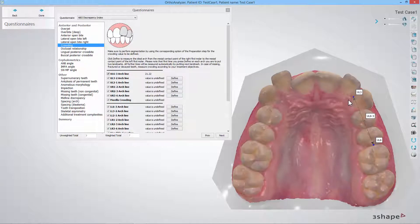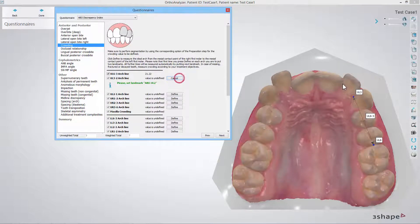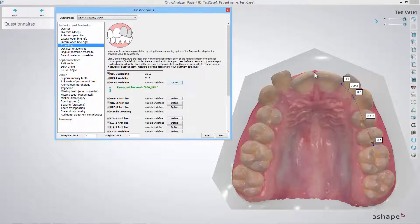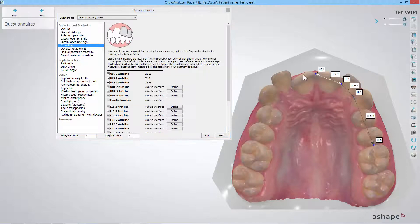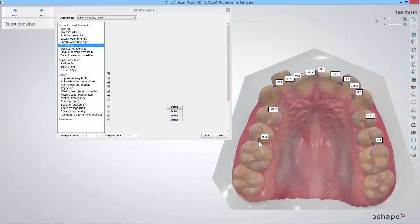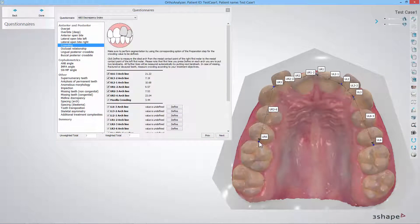Then press the next define button below and place one landmark to continue the ideal arch. Follow this process until the maxilla arch is completed from the left tooth number 6 to the right tooth number 6.